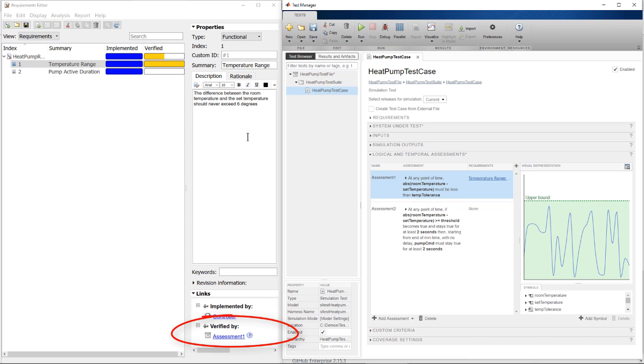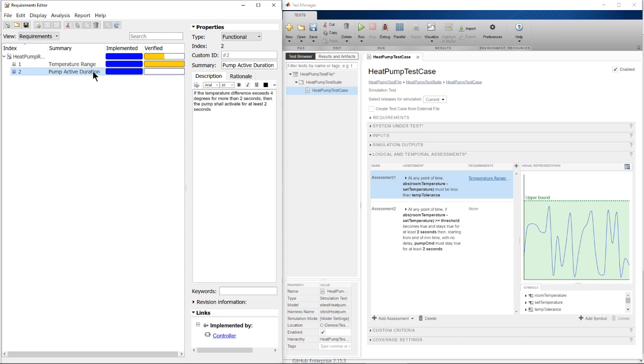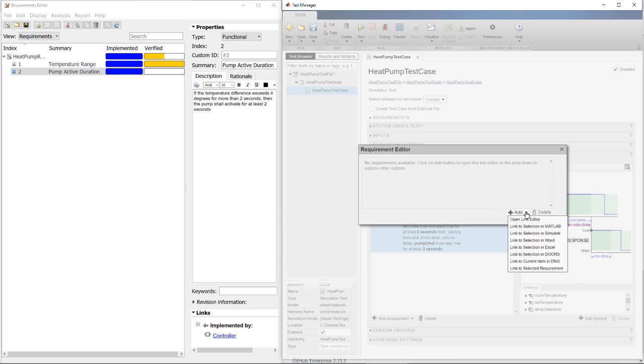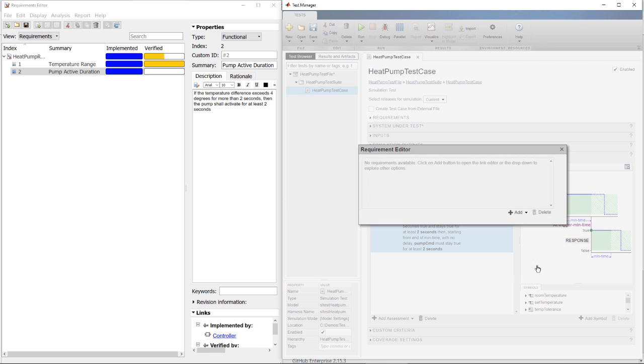Notice, a link is added to the requirements and verification status is yellow because the test has not been run yet. I then create a link between the second requirement and assessment.